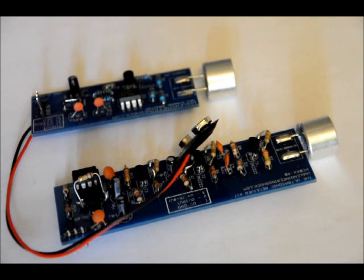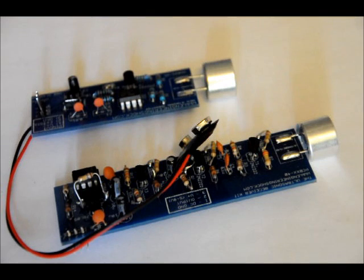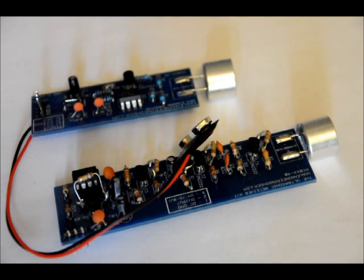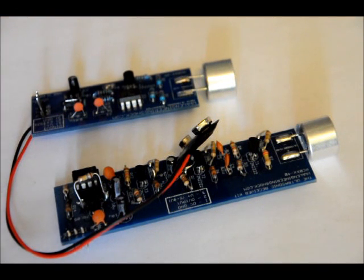You've seen my ultrasonic transmitter before. It works on 5-9 volts. This is the ultrasonic receiver kit. It works on 7-9 volts.